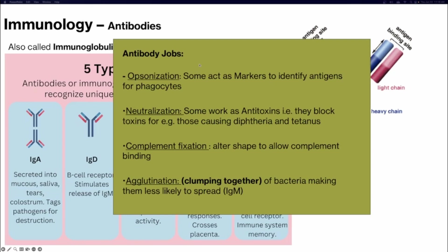Antibodies can have different jobs. Opsonization: antibodies act as markers coating a pathogen and alerting the immune system, allowing phagocytic cells like macrophages or neutrophils to consume and break it down. Neutralization: some antibodies work as antitoxins, blocking where a toxin or virus would normally bind. Complement fixation: antibodies allow for complement binding and activation, including the formation of the membrane attack complex (MAC). Agglutination: primarily IgM, the pentamer antibody, clumps bacteria together so it's less likely to spread and easier for your immune system to identify and clear.